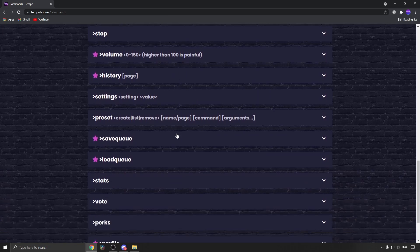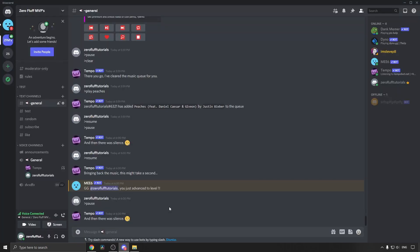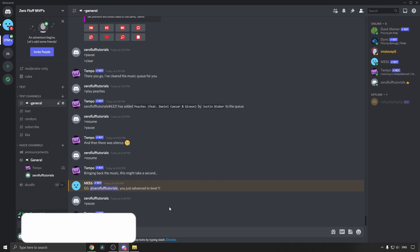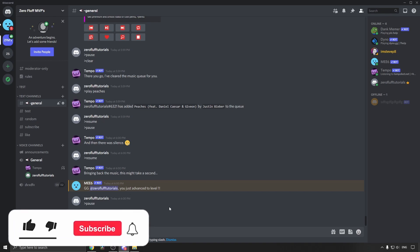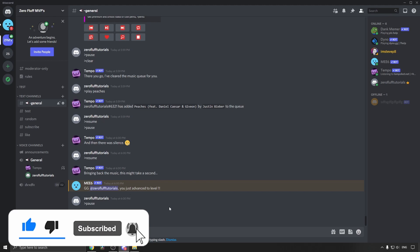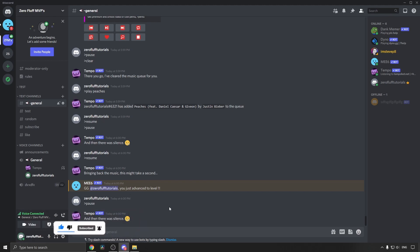So that's basically it. That is how you use the Tempo bot on Discord. If this video helped you out, don't forget to drop a like on this and subscribe for more videos. I'll see you in the next one, take care.